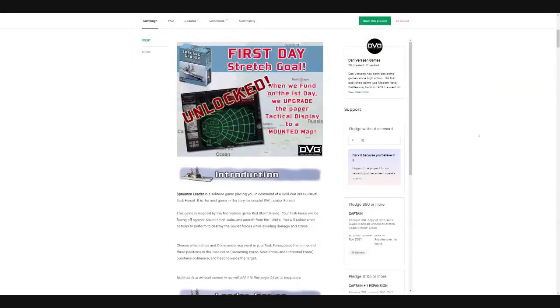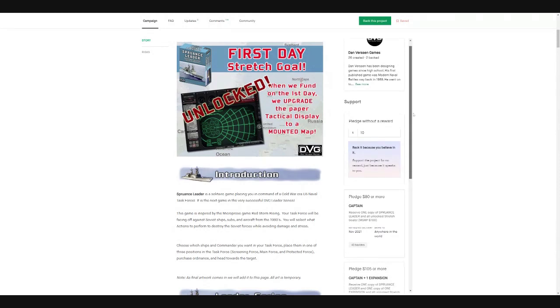You're actually going to be playing as the task force, just using that as kind of a, what's the term, like time appropriate, era appropriate destroyer class. So first day stretch goal unlocked.